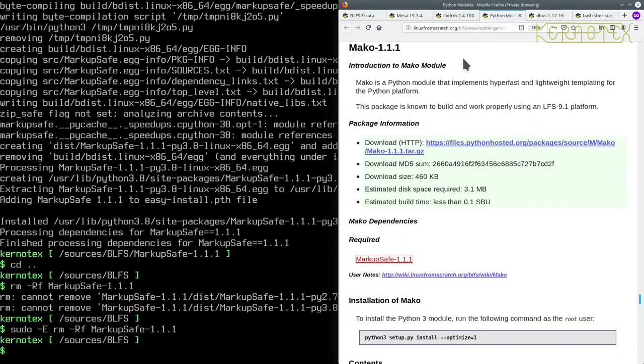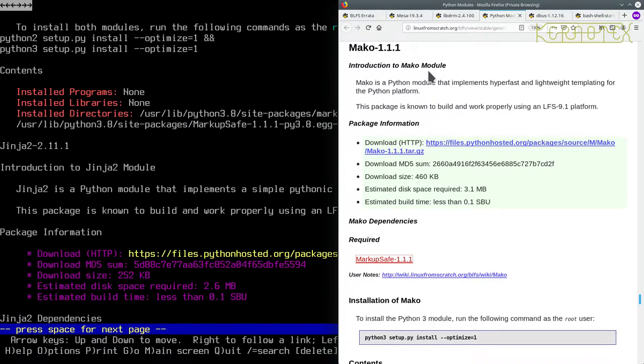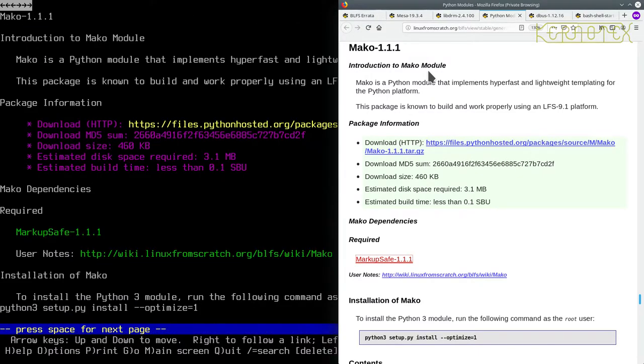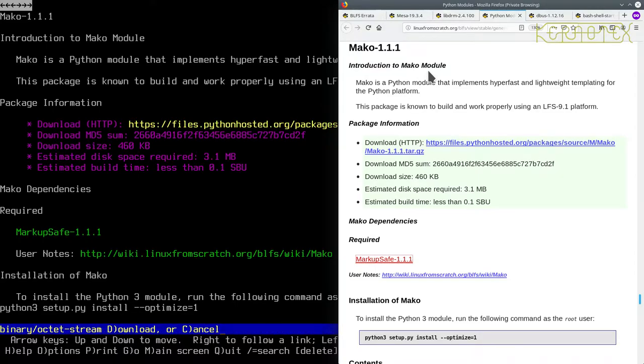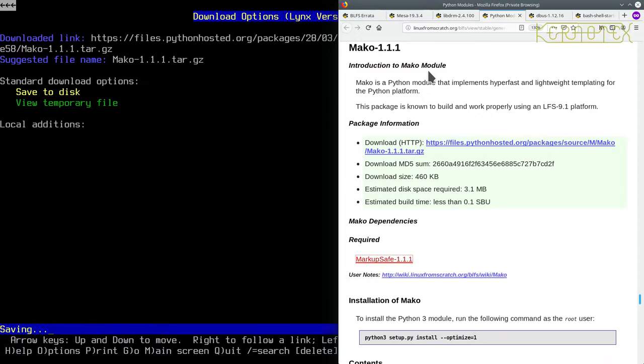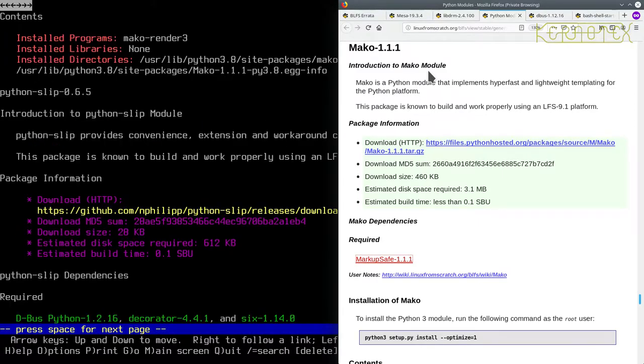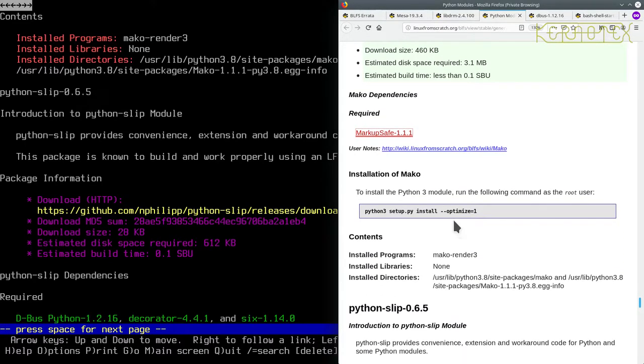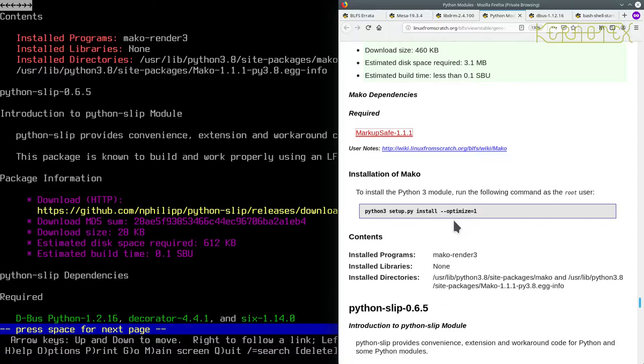Obviously it wrote some stuff in there when it's installing, so now this Mako module. Let's go back, select Mako, download it. It's just a Python 3 module here, so I've got to make sure I ticked these off on my list. That was markup safe, and then I'm going to do Mako for three.